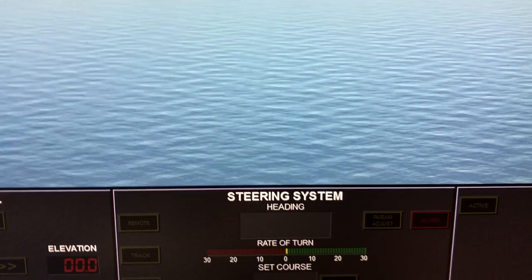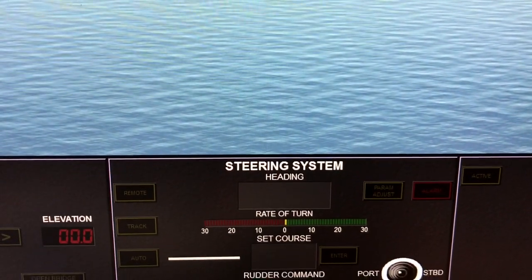Hi guys, this is not me back at sea, this is not me back on the ship keeping a bridge watch, and this is not the open sea. I'm not keeping a lookout here. In fact, this is me trying to make some videos on the topic of ECDIS. What is ECDIS? ECDIS is Electronic Chart Display and Information Systems.